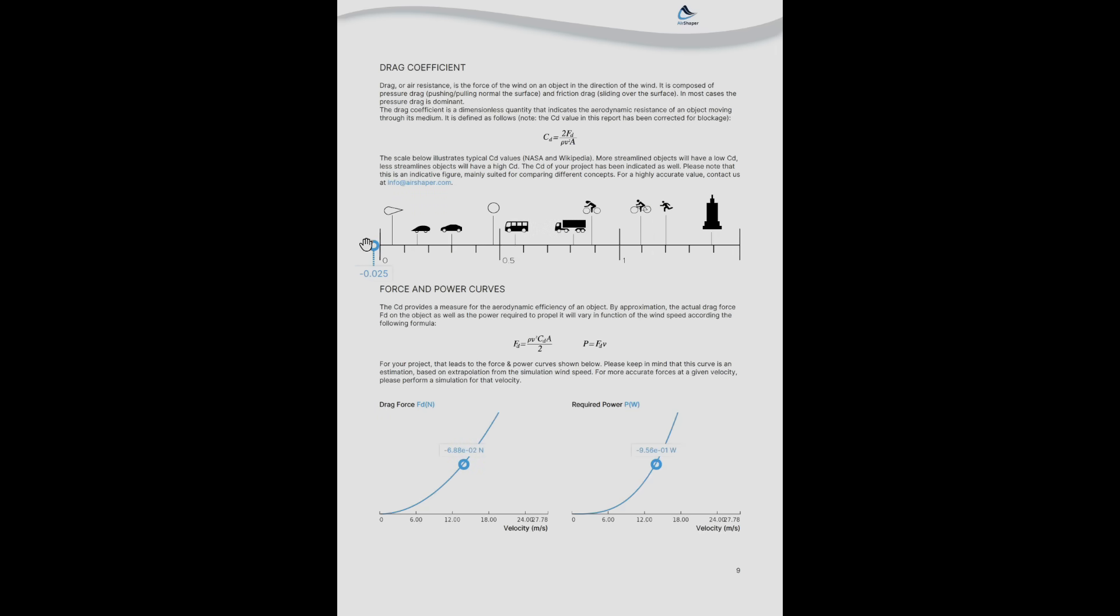Then you'll see the drag coefficient. So this is quite interesting - it's negative. This means that the thrust of the propellers is slightly higher in the wind direction than the drag on the drone itself. So this means either you need slightly less forward pitch or you need a slightly lower RPM to still be able to go at this speed. That's quite interesting to start optimizing.